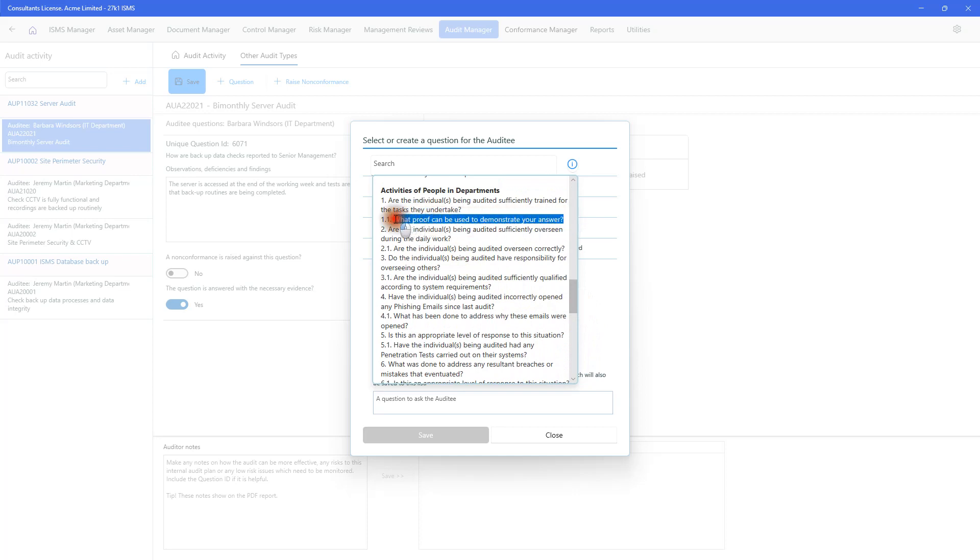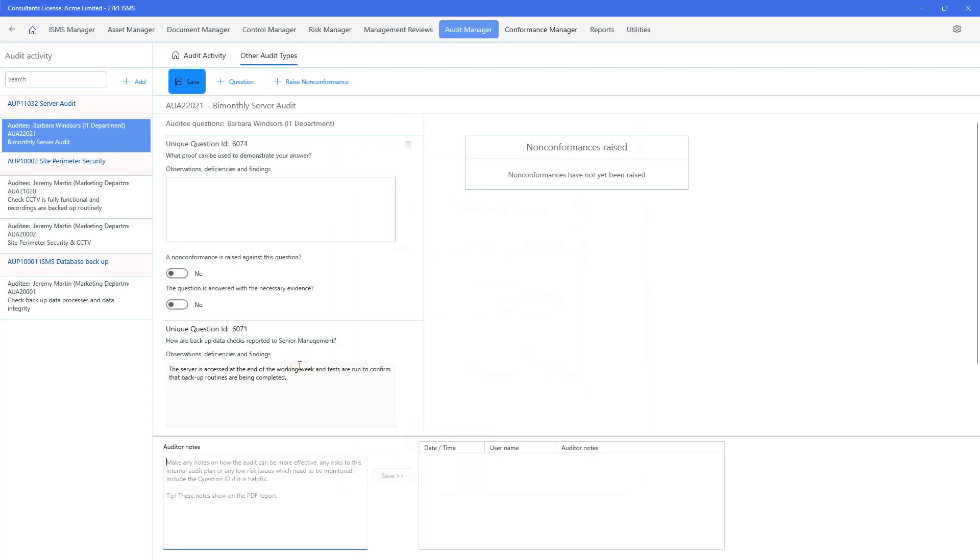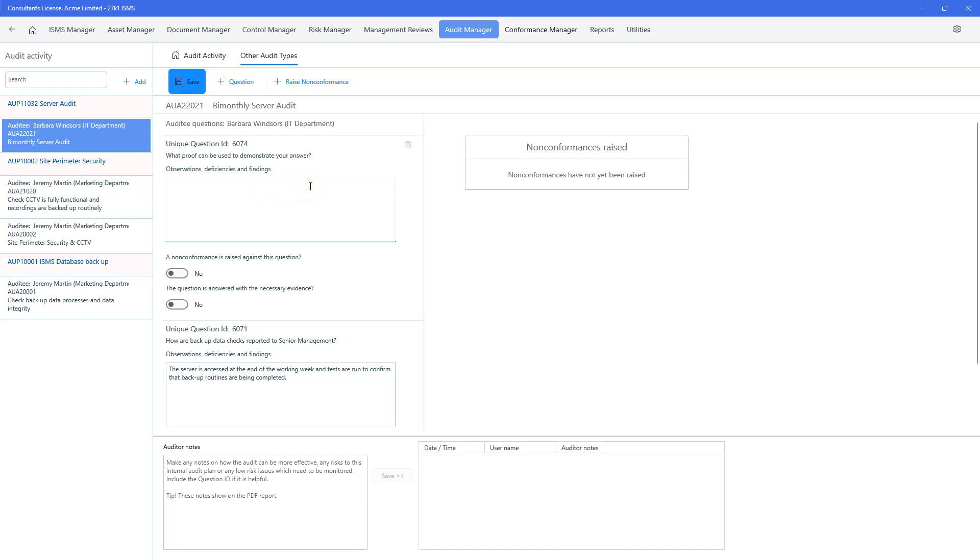So it could well be that we'd like to copy one of these questions because they're very valid. And let's go to this one. What proof can be used to demonstrate your answer? We can copy it. We can pop it in the box just here. And we'll save that. And now that's come up here. So we can run some observations and so on. So if we're reviewing the server, we can say...